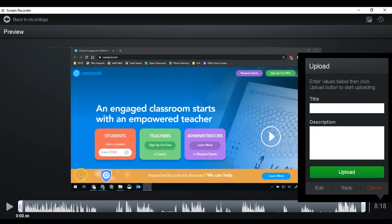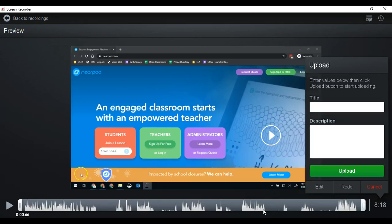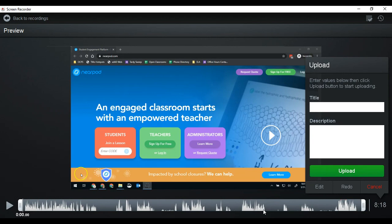All right, so today we're going to talk a little bit about how to do some of the advanced features in Canvas Studio. This assumes that you've already watched my first video and that you know how to actually create a video in Canvas Studio and how to get it into this screen.